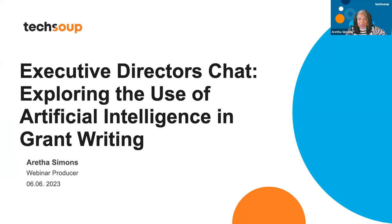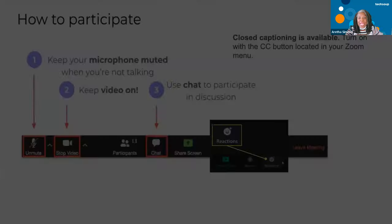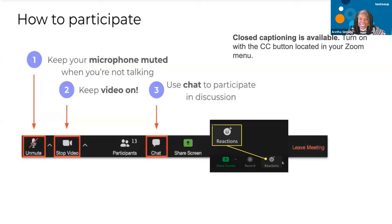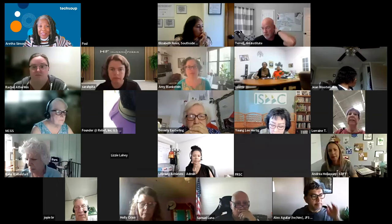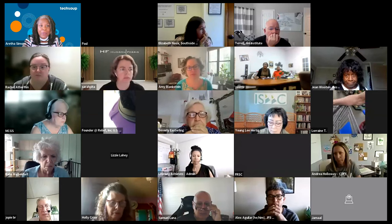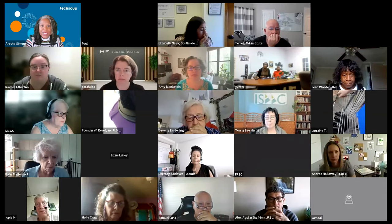Everybody is on mute as you come in. Please remain on mute. If you have a question, use the raise your hand option at the bottom of your screen — you'll see the reactions button — or you can type it in the Q&A. I would love to hear you come live to share your experience. My name is Aretha Simons. I'm the webinar producer here, and I want to get right into it. I'm going to share my screen and show you some things I've learned from using artificial intelligence.